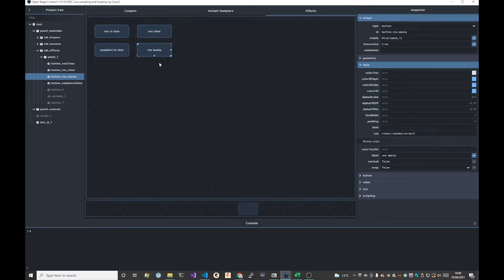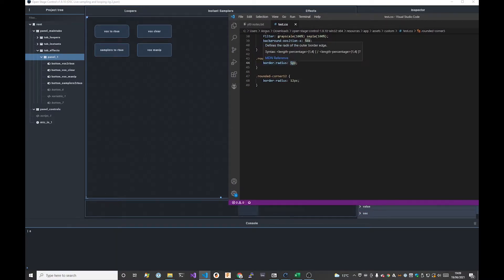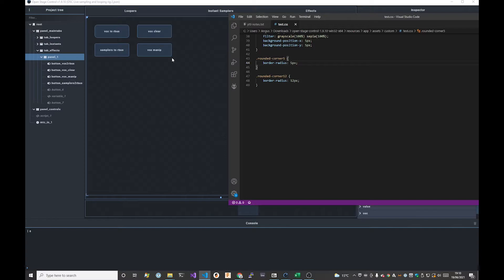All of these have the class rounded-corner-five. If I change the border-radius to 15 and click save, Open Stage Control picks up on the fact that the style sheet has changed and updates all of these widgets at the same time. Change it back to five, save - it reloads automatically. You're editing a style once in one place: your JSON file is your actual template and your CSS file defines your style look and feel.